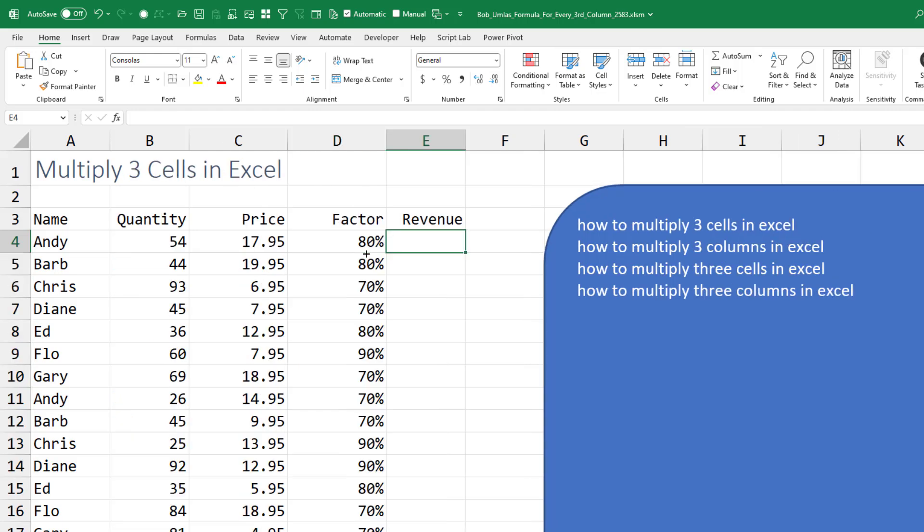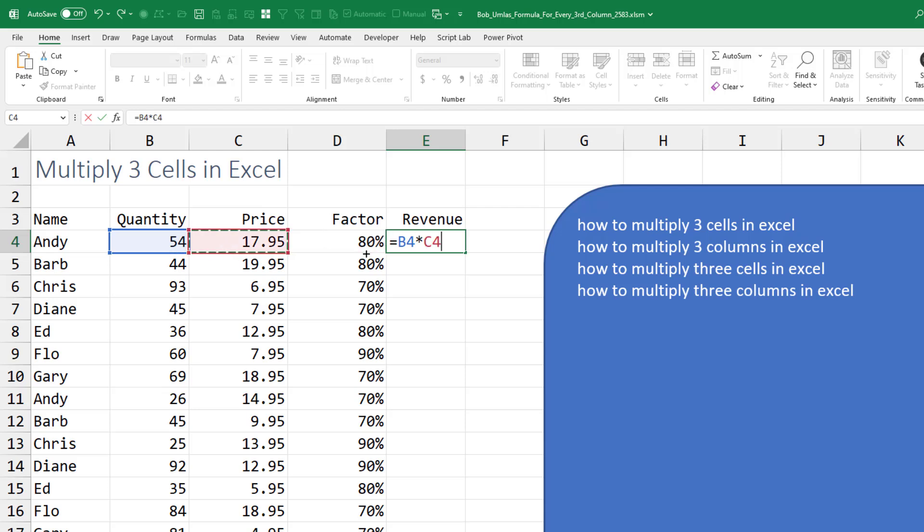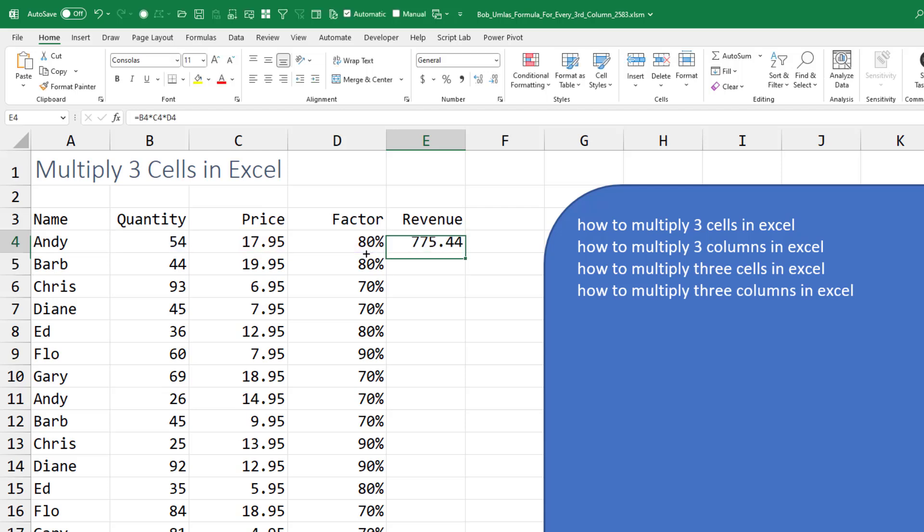What if you have to multiply three columns? Well there's two ways to go. I'm going to do this times this times this.